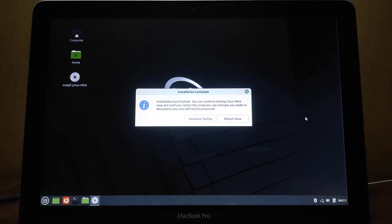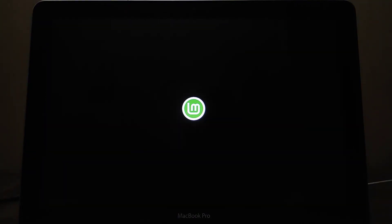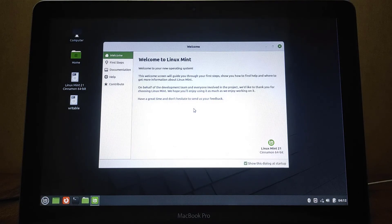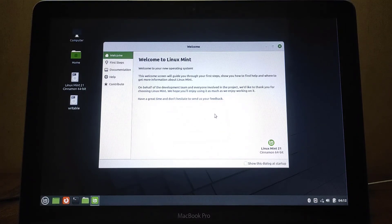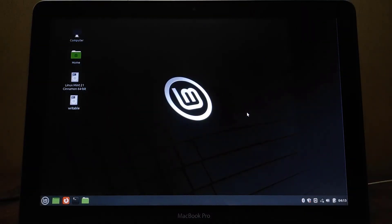The installation process is complete. Now click on the Restart Now button. Congratulations! Once you log in, you will be greeted by the Welcome window — just close this Welcome window.